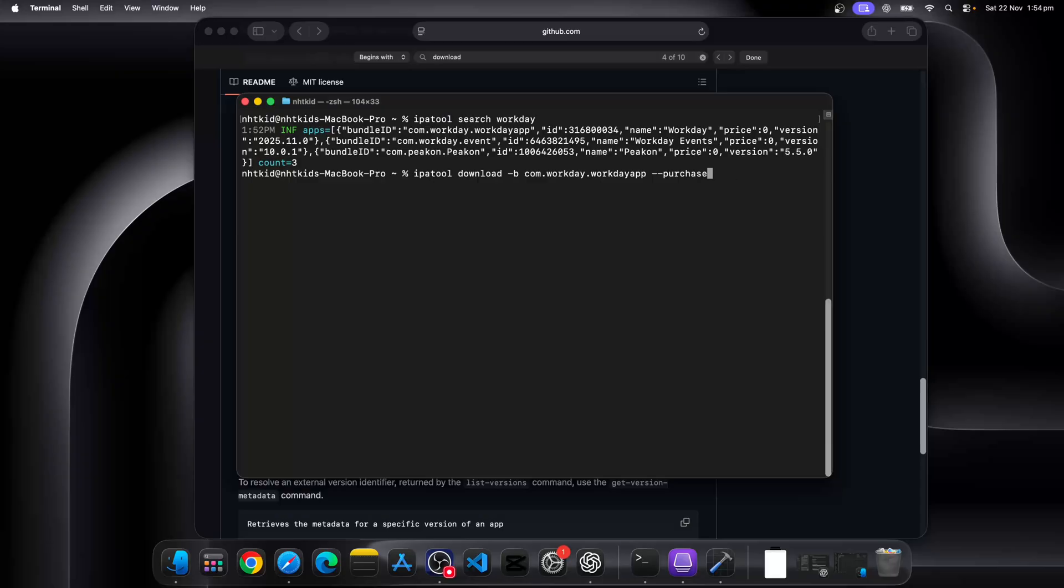Dash O means where you want to output the file. Now if you don't provide a directory, you will just download the file under your home folder.